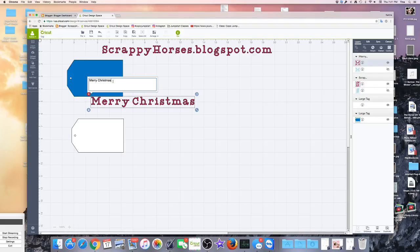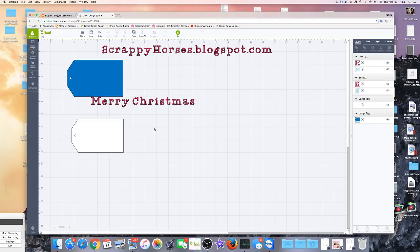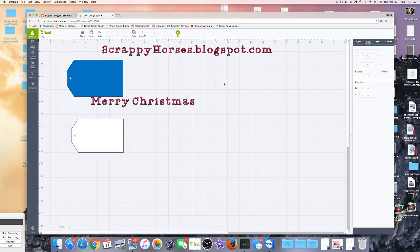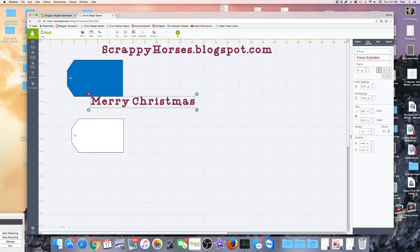Now I've decided that yes, I have everything spelled correctly, and I'm ready now to actually make some changes on this text font. So I come over here to Edit. I choose this, and you'll see that I have Cricut Alphabet come up because that's the font that it is right now.